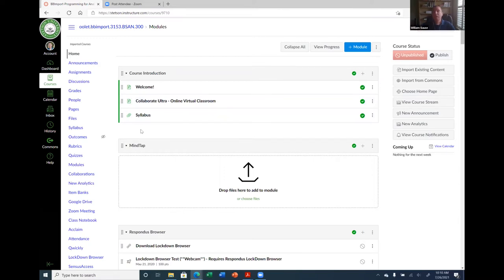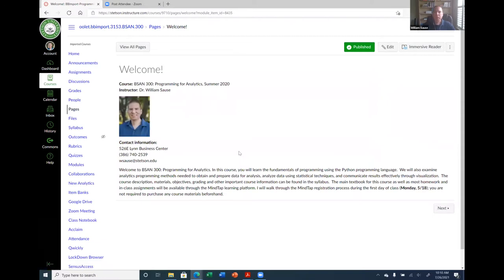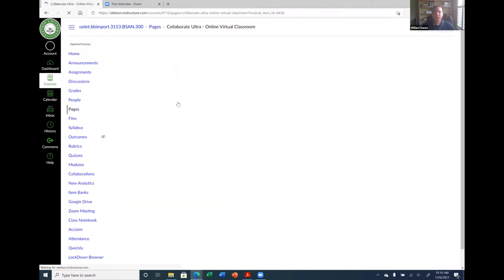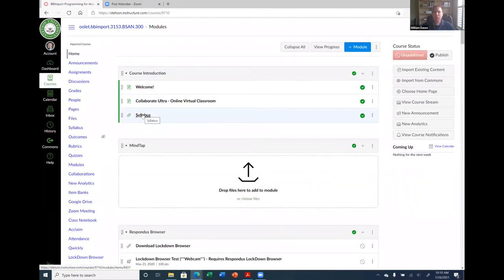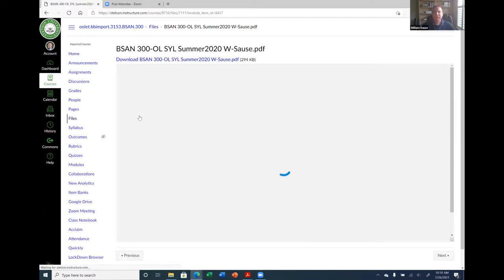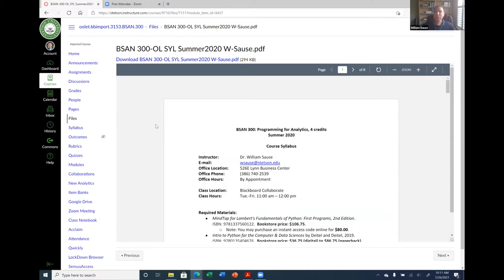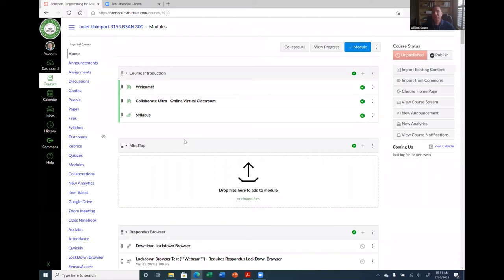Within your module, you can have different item types. Canvas does the best it can with what's coming through from Blackboard. For welcome, they made a page — clicking it brings you to the welcome page, which looks pretty much the way it did in Blackboard. My Collaborate Ultra announcement also became a page, and my syllabus became an attachment. All the files come over too. So if you had a file in Blackboard, it copied it over. But again, this isn't exactly how I would want to present it to students, so I'm going to need to change some things in Canvas.